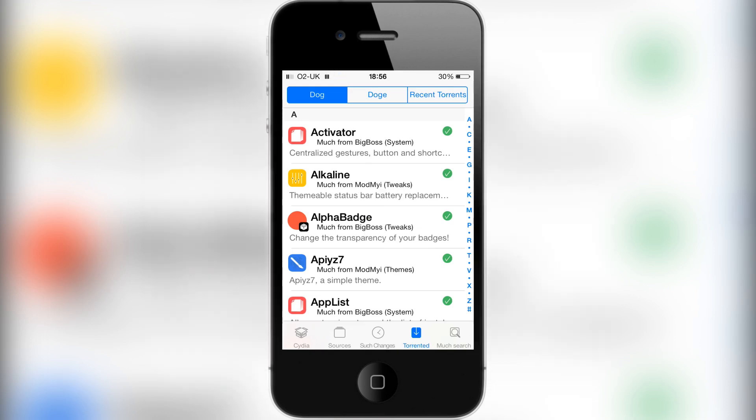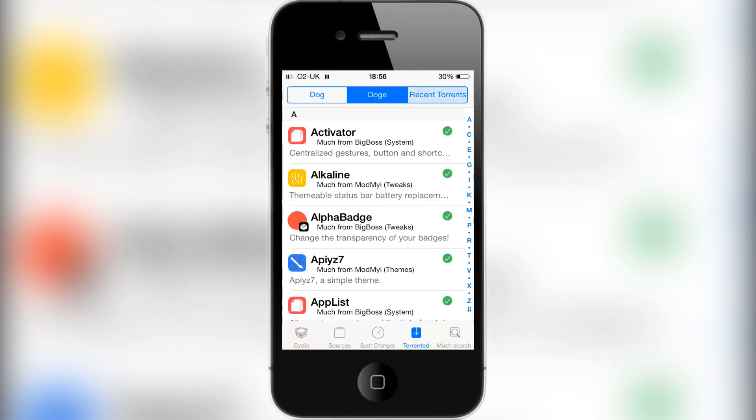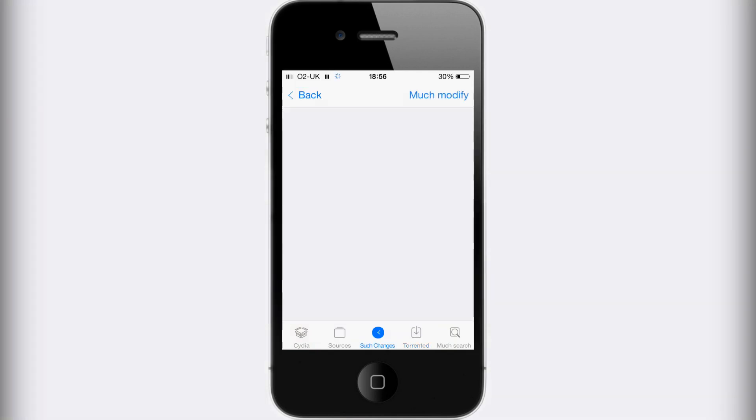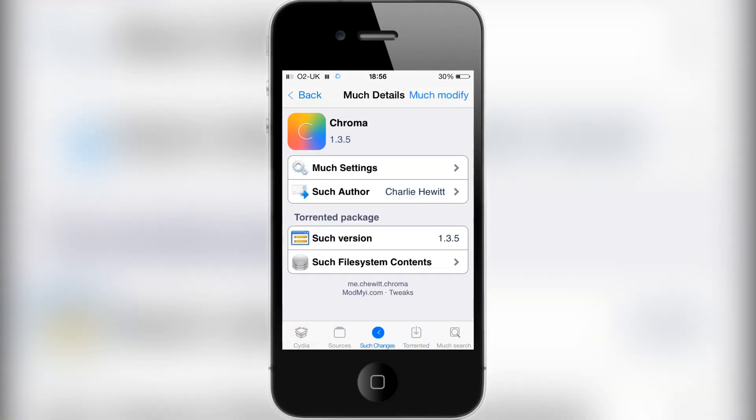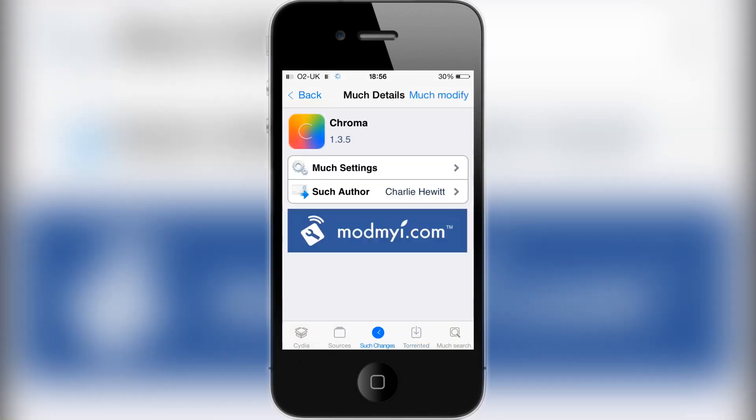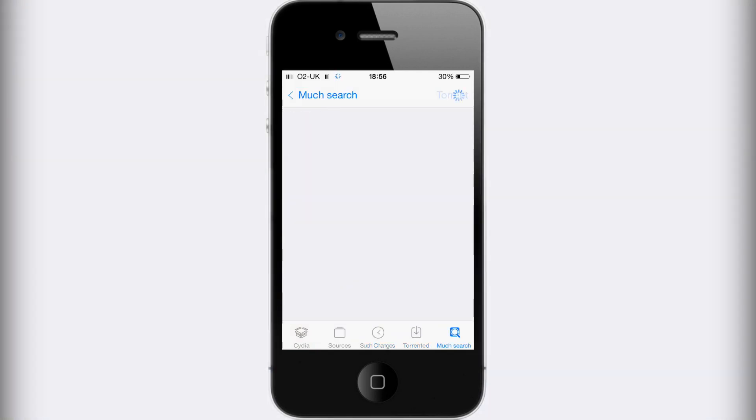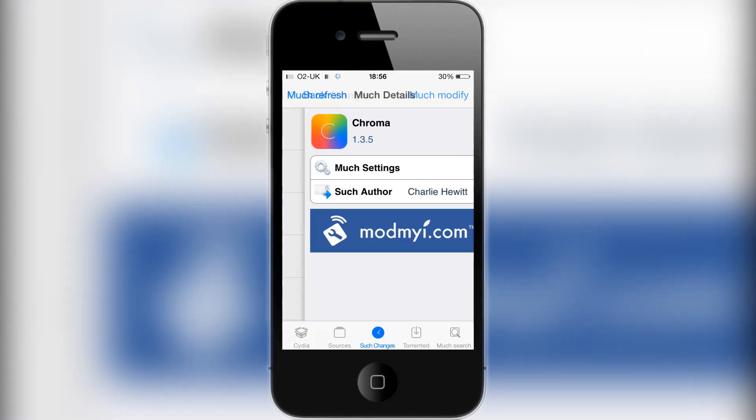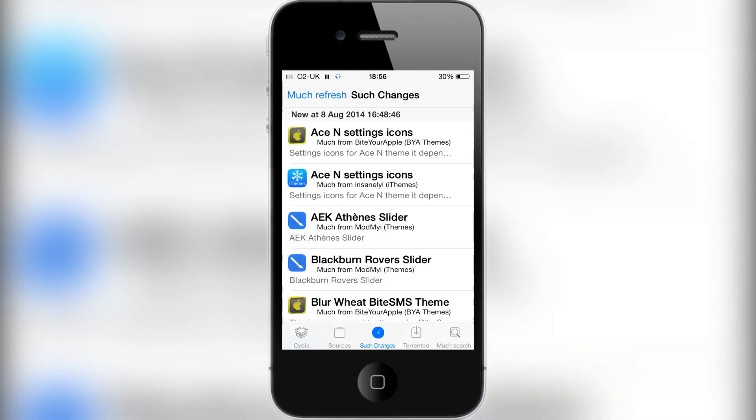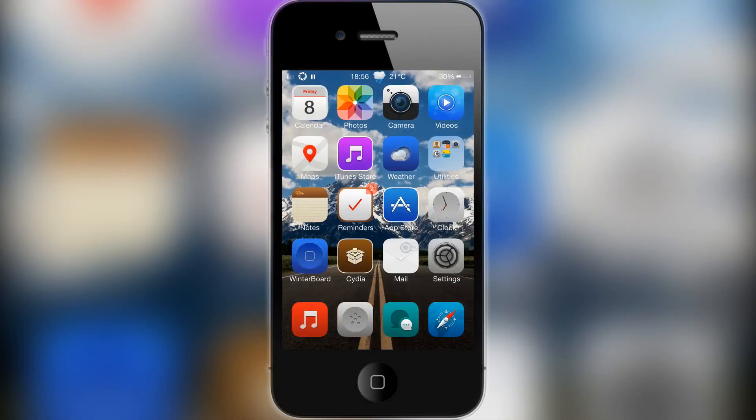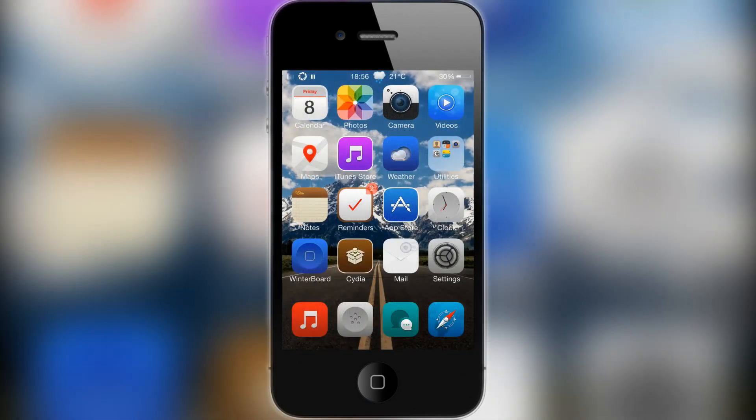There we go. We have 'Doge recent', 'torrent', 'such changes', 'much modify', 'much search' - all of these kinds of things. Pretty much the whole of Cydia is completely changed into this language. I personally prefer it. I've had this tweak for quite a long time, probably over a month or two, and I've just never really got around to reviewing it. But I like it, I really do like it.